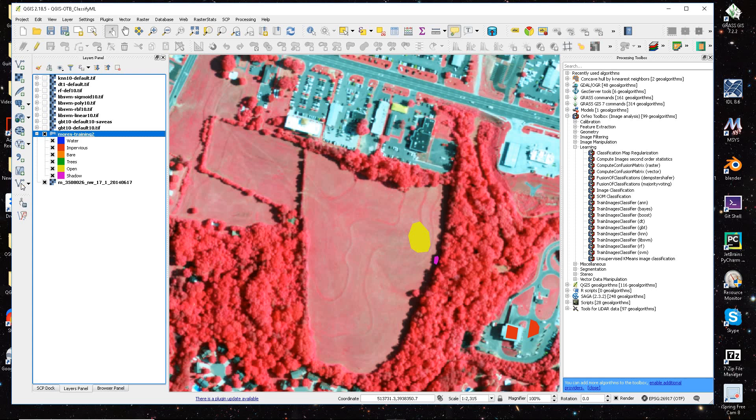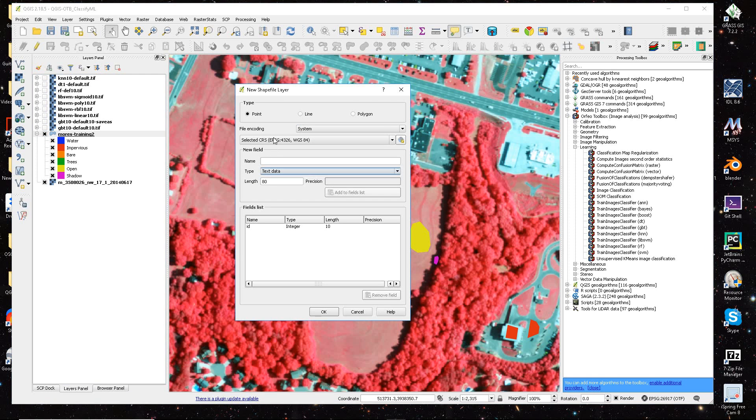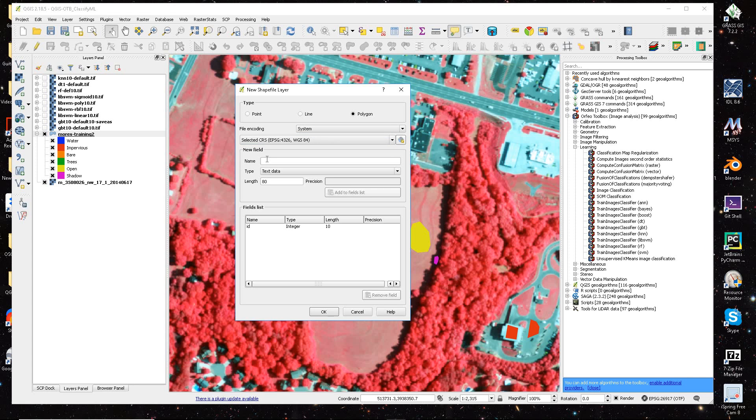What we do here is there is this icon, create new shapefile, you make it a polygon, you make sure the reference system is set, and then you basically add your field.